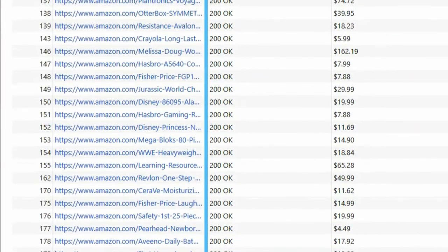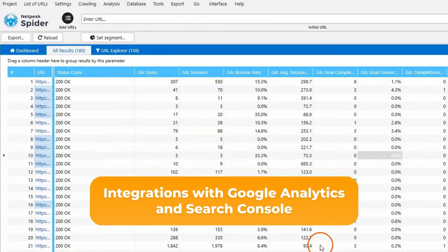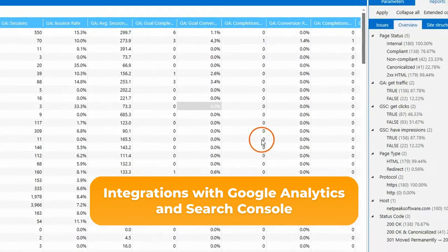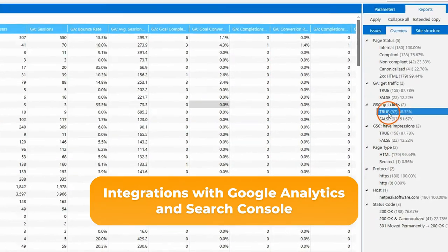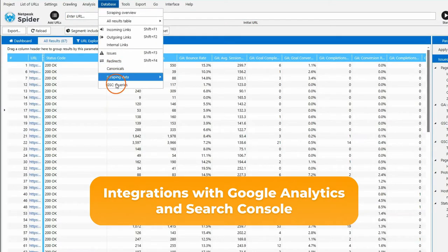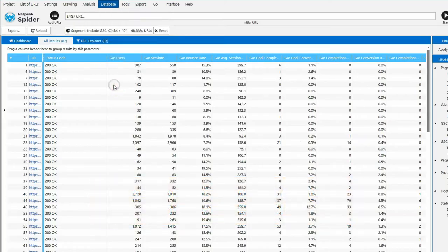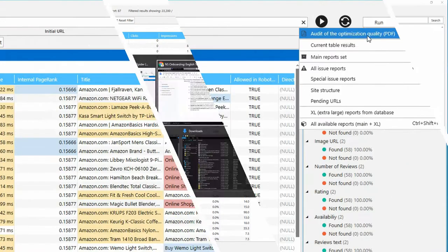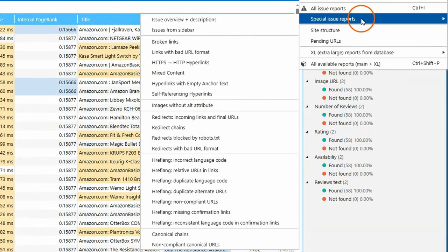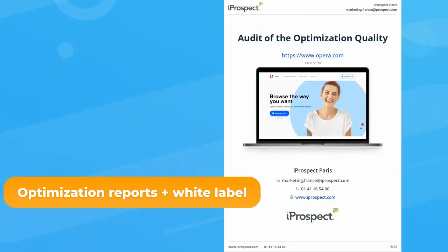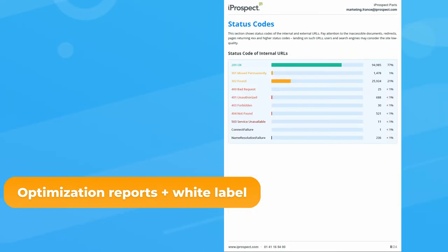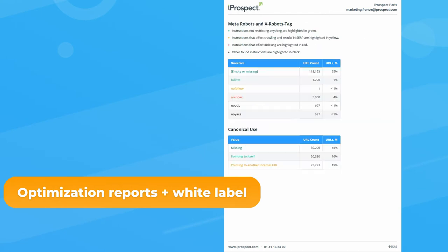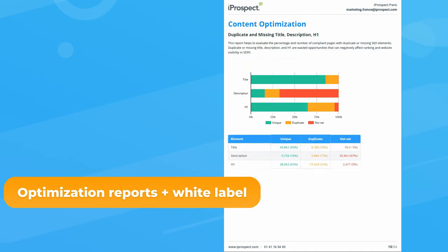Enrich and audit with analytic data using integrations with Google Analytics and Search Console, and find new growth tactics and insights. Regularly create optimization reports and customize an audit with your own branding materials for potential or current customers using the white label feature.